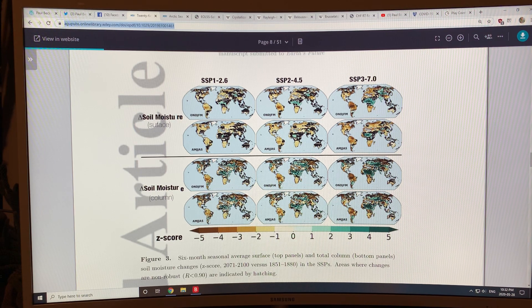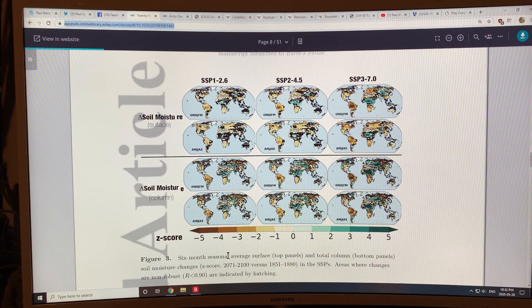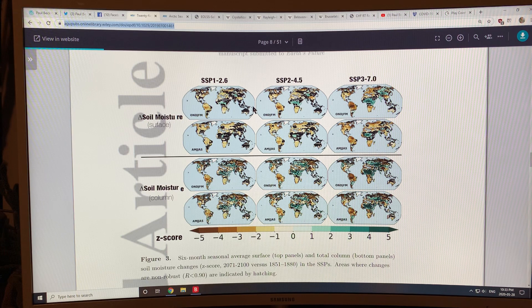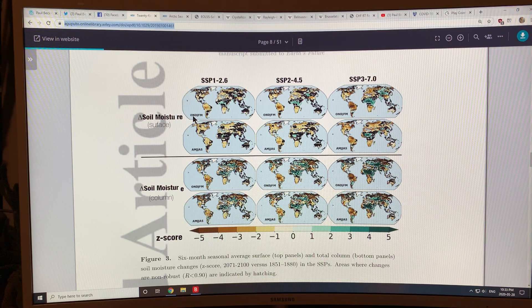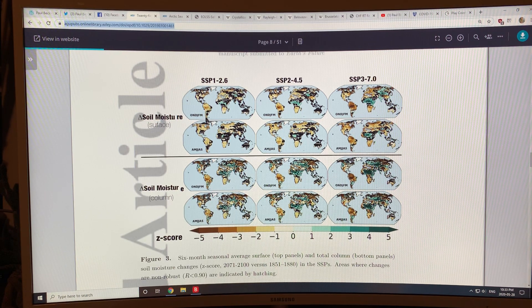These are the three different scenarios again: RCP 2.6, 4.5, and 7.0. These show the changes — the reduction of soil moisture in the brown areas, increases of soil moisture in the blue areas. You can see that soil moisture is increased in Africa and parts of Russia. These are divided into two periods in the year: winter — October, November, December, January, February, March — and summer — April, May, June, July, August, September.